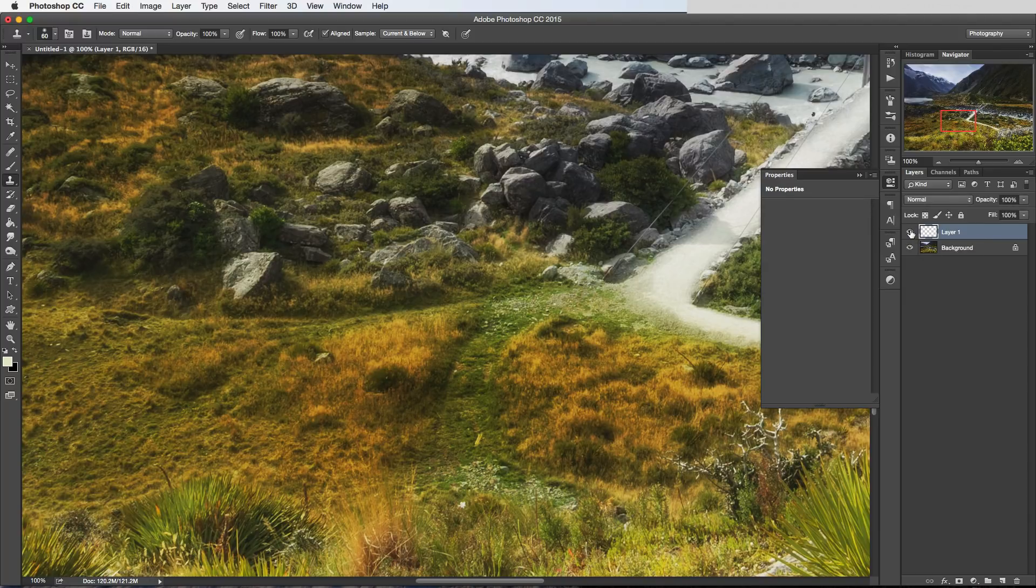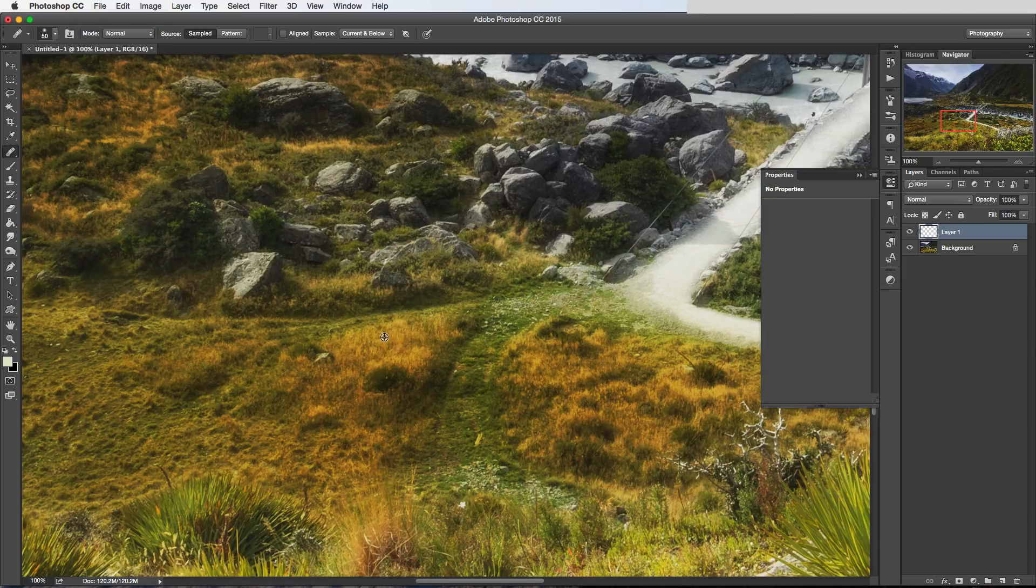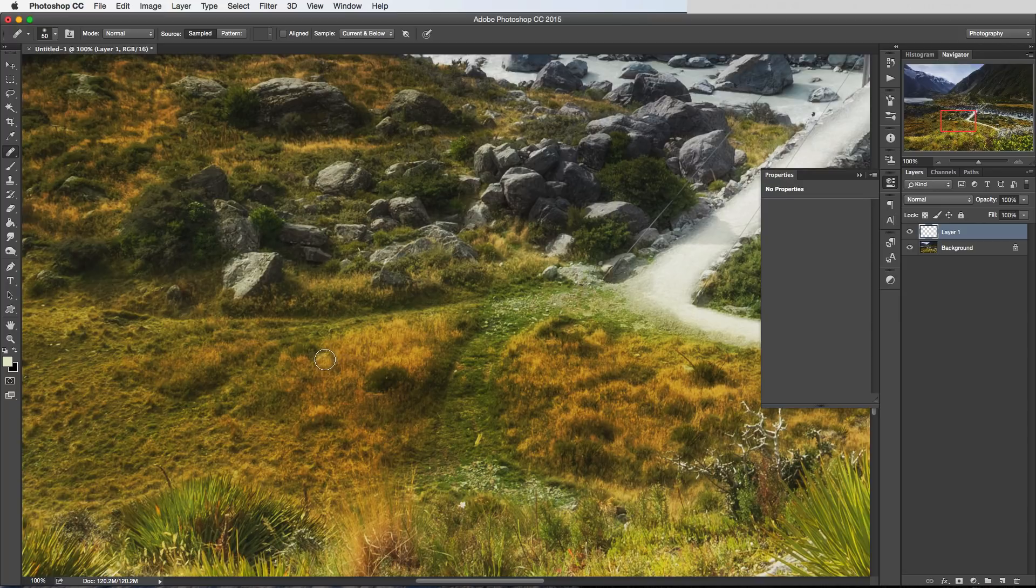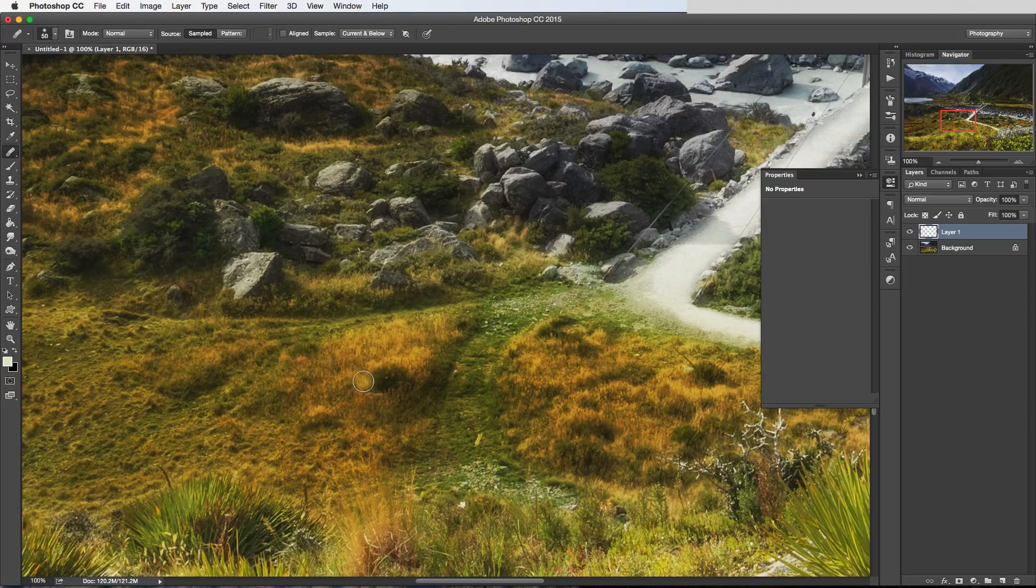Now I'll just undo that. The way the healing brush works is in the same sort of way, we press Alt or Option to sample the part of the image that we want to take the pixels from. But I hope this works now. In theory, when I brush over this area here to remove that object, it's copying across the pixels and the texture.